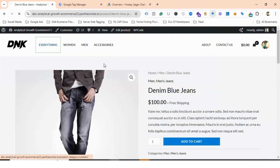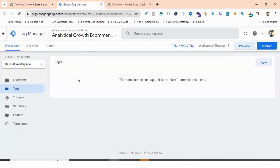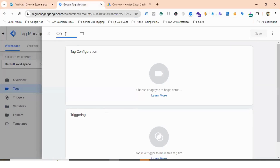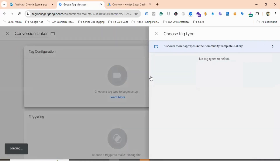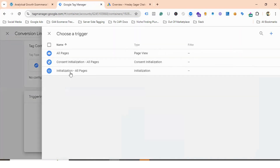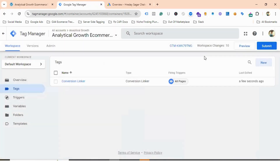Make sure you have the data layer enabled for your website. Now let's go to the Tag Manager section. Before creating any Google Ads event, we need to create a Conversion Linker first. I'll click on New, name it as Conversion Linker, choose Google Ads Conversion Linker as the tag configuration, and trigger it on All Pages. I'll click Save.